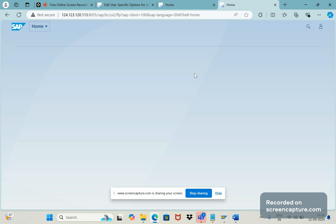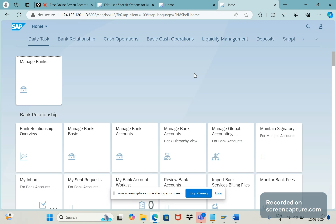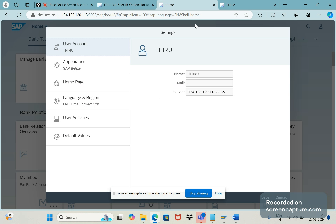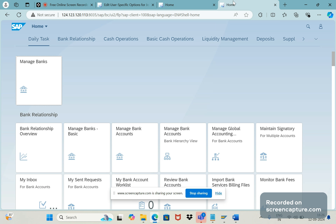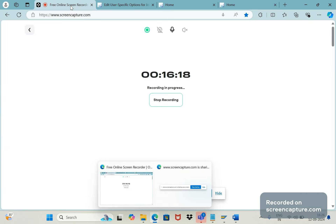In upcoming sessions we'll discuss how many types of Fiori apps there are and what are the important apps we should use regularly in day-to-day work from an SAP SD point of view. This is the basics about Fiori apps — if you know this much, you can easily understand how it works and how to use it. That's it for this video, friends. We'll catch up in the next video. Bye for now, thanks everyone.